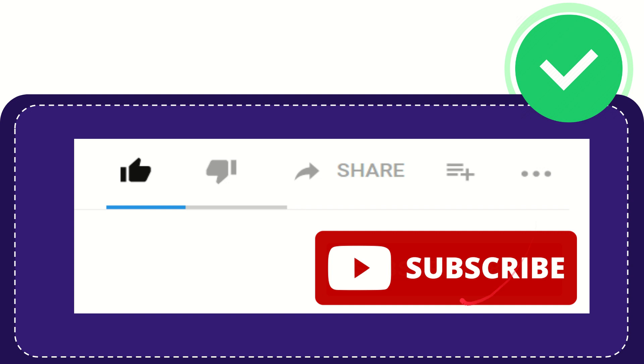And yeah, don't forget to subscribe. I think that's all of it. Thank you so much for watching this video and see you again in another video. Bye-bye. See you again.